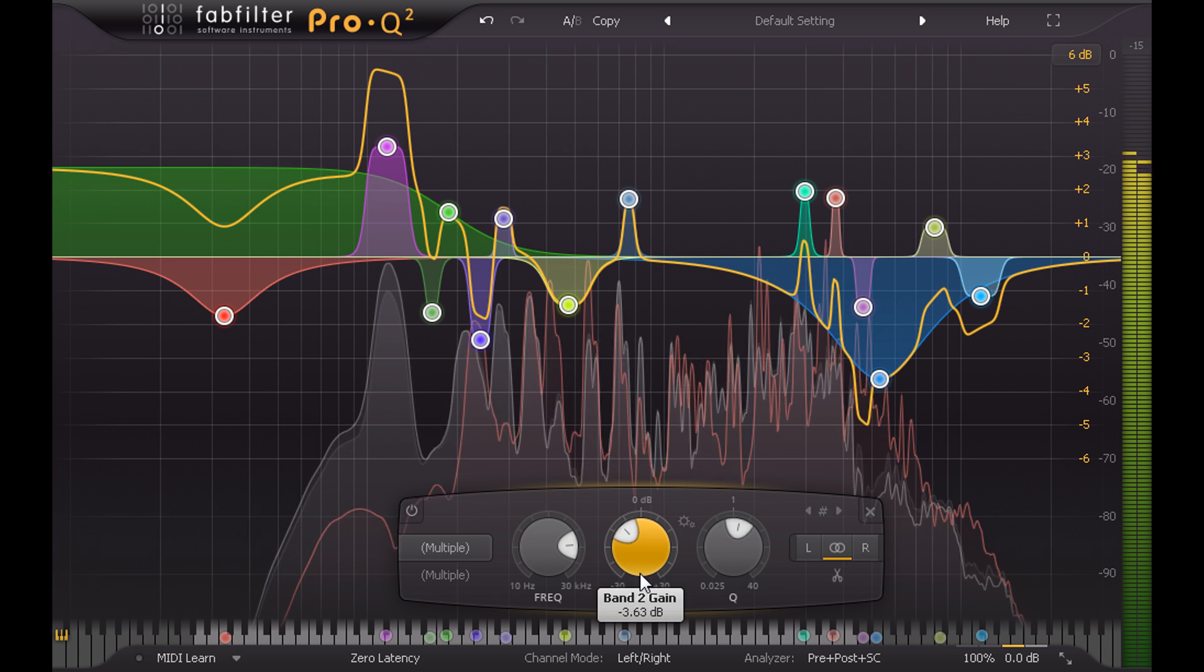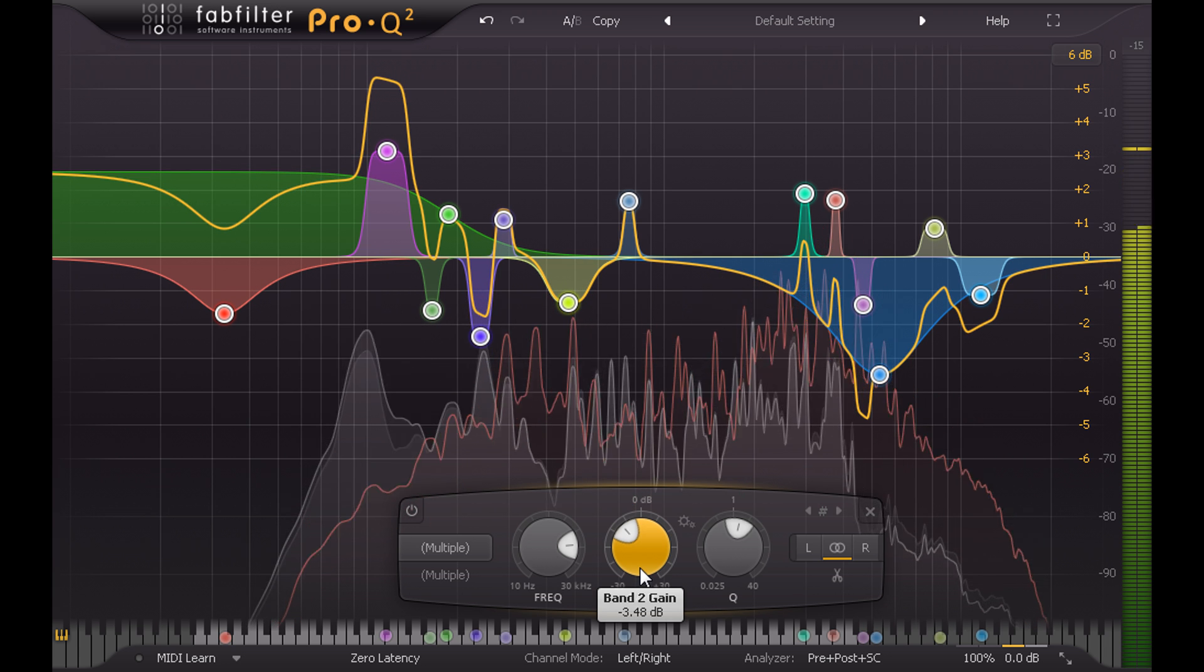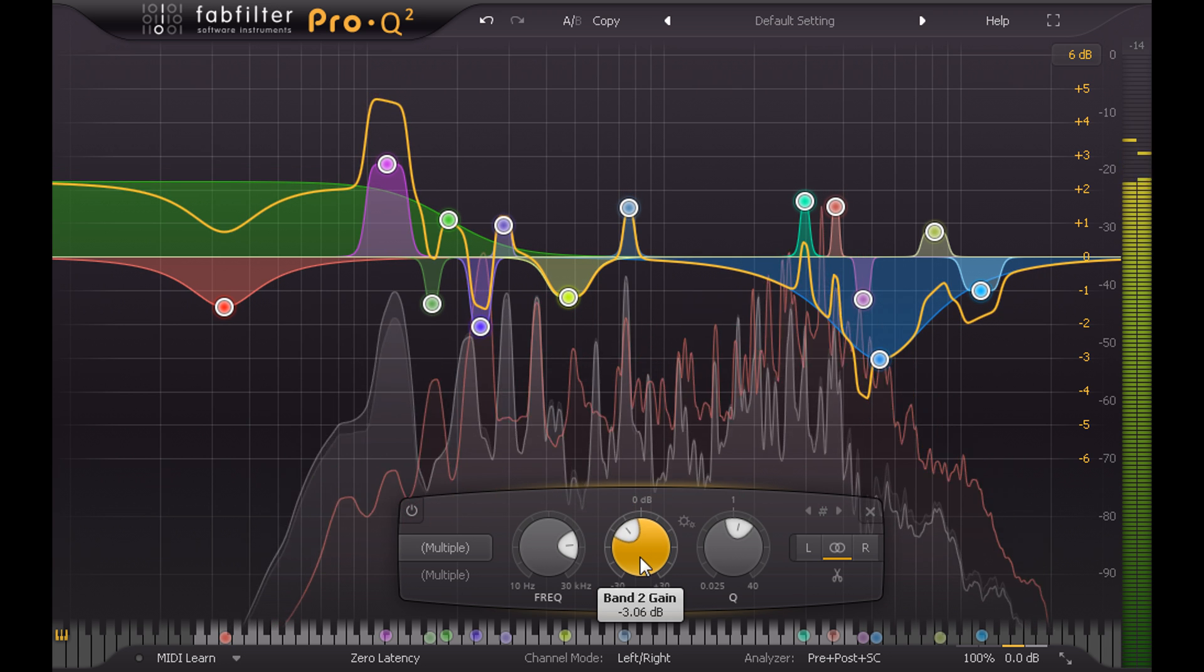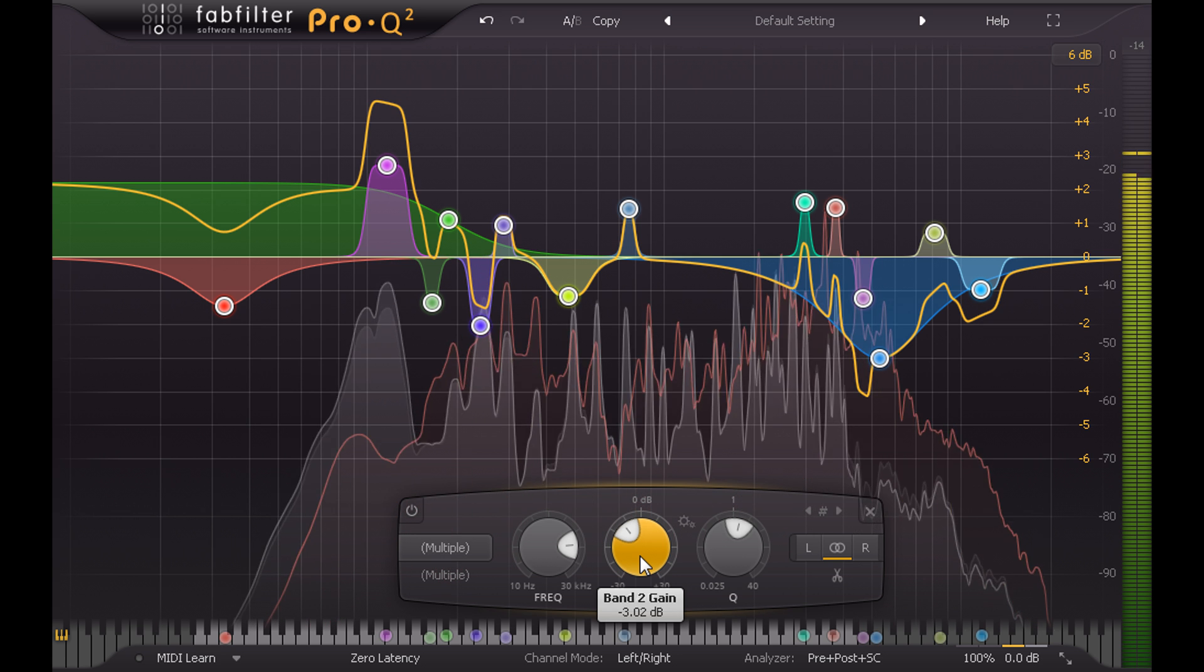We now have an EQ setting which is gently and transparently helping to separate guitar 1 from guitar 2 in the mix.